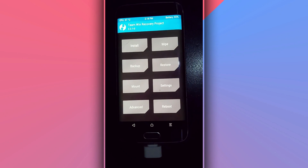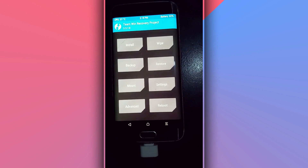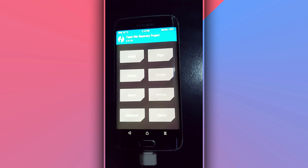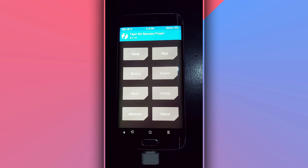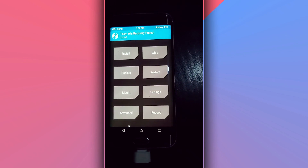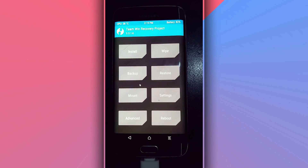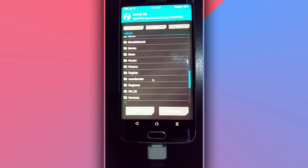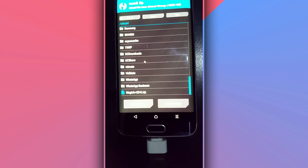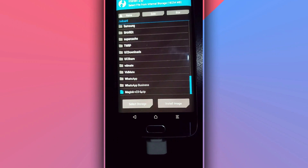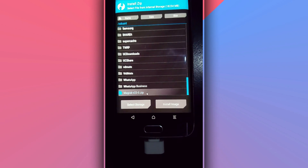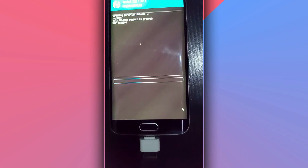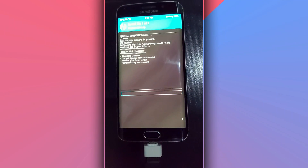So once you have TWRP installed on your phone, you're going to need a simple file. The link is going to be available in the description of the video — this is the file of the application we are going to use to carry root access on our Android device. Download it from the description. I already have the file here on my Android device.